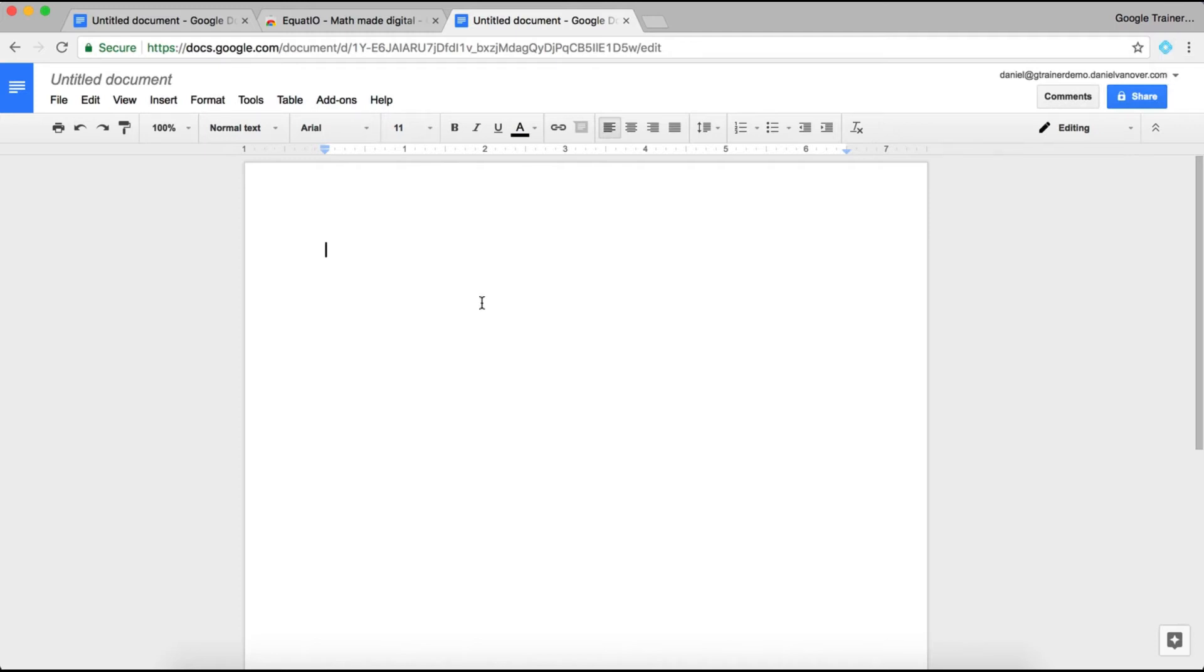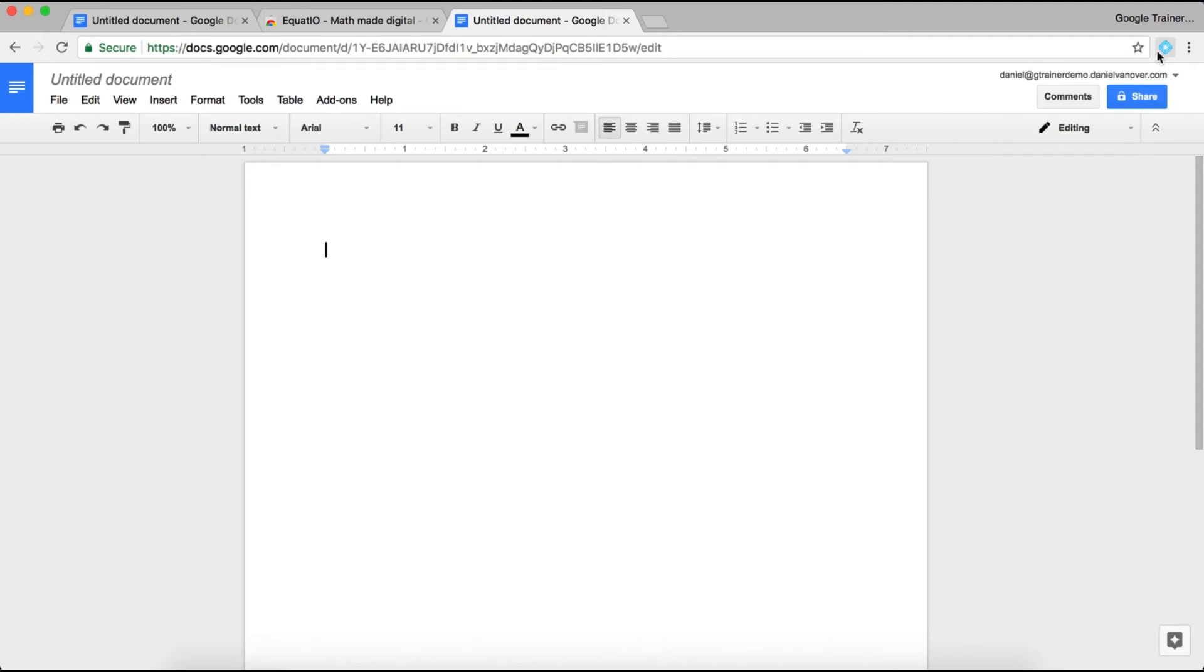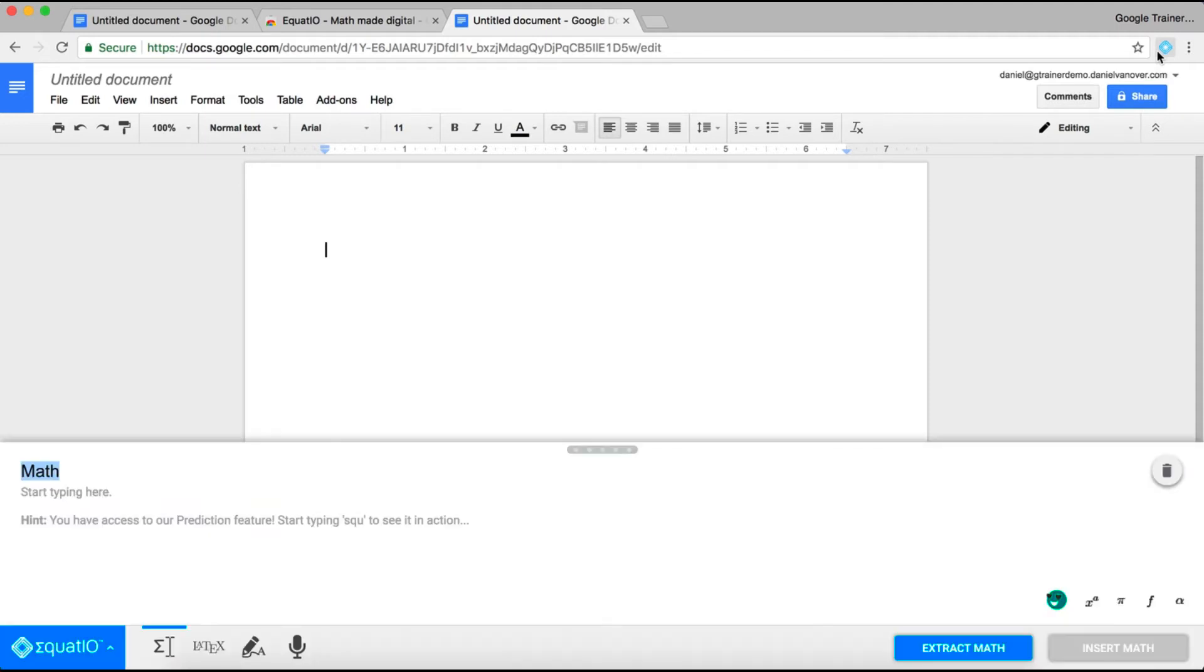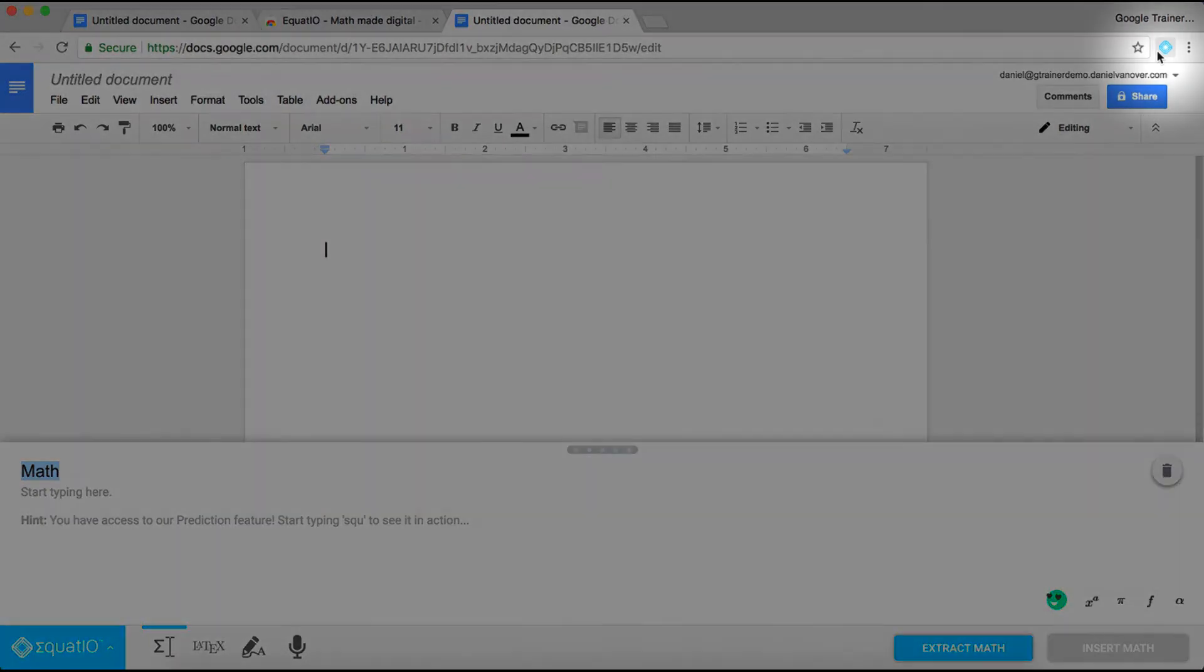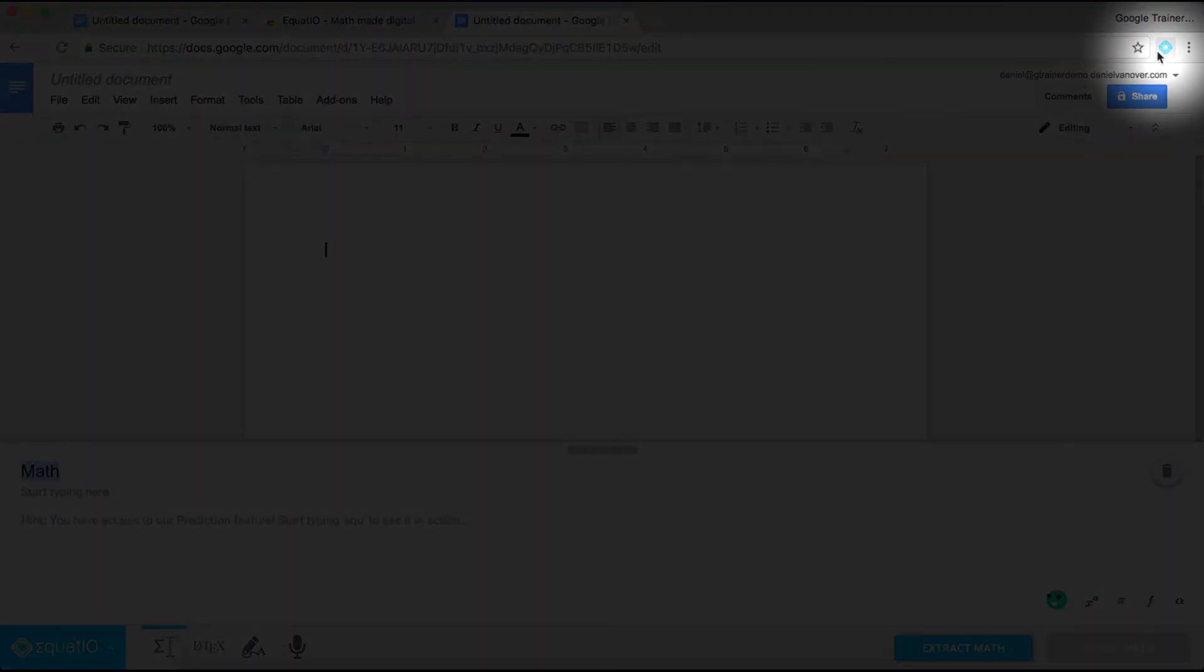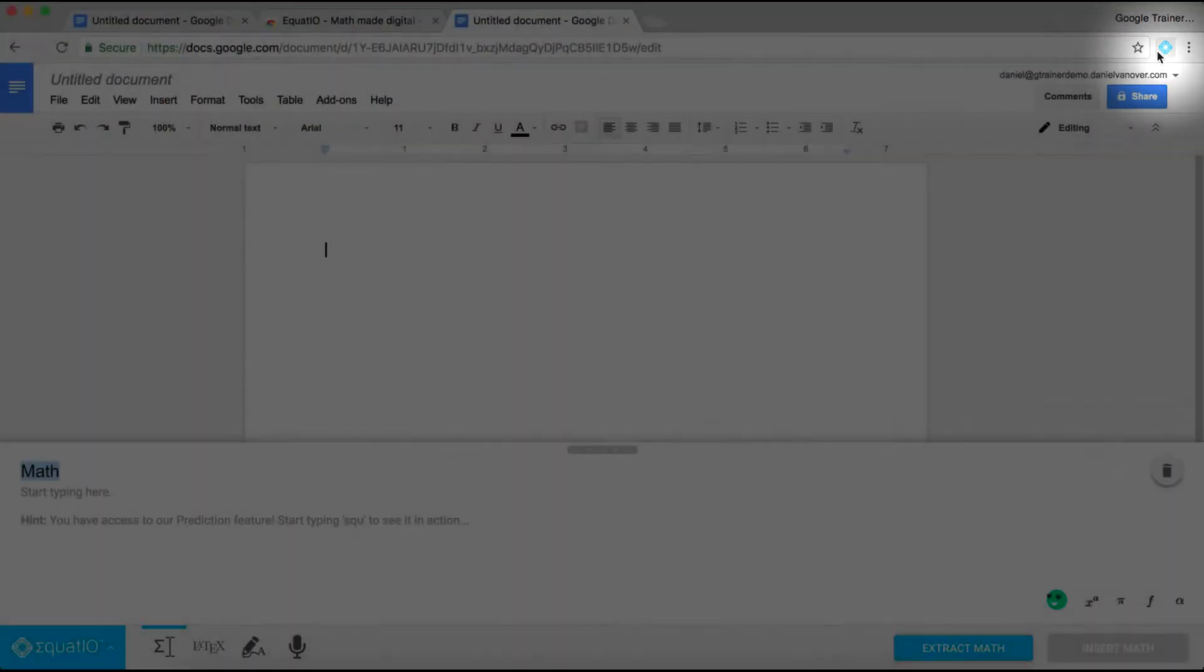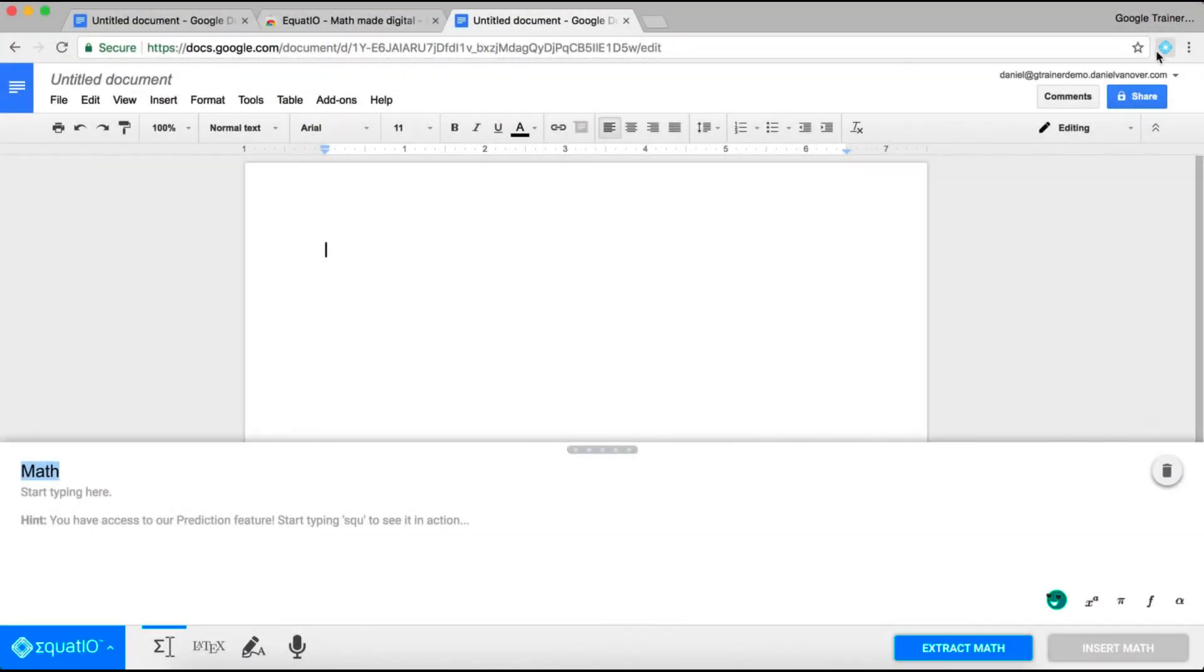When you're inside a Google Doc, Sheet, Slide, Drawing, or Google Form, you're able to use Equatio to insert mathematical phrases and equations into that document, slideshow, spreadsheet, or even Google Form, both questions and answer submissions. Simply click the Equatio button in the top right of your Google Chrome window, and you'll have multiple options for being able to type your mathematical equations.